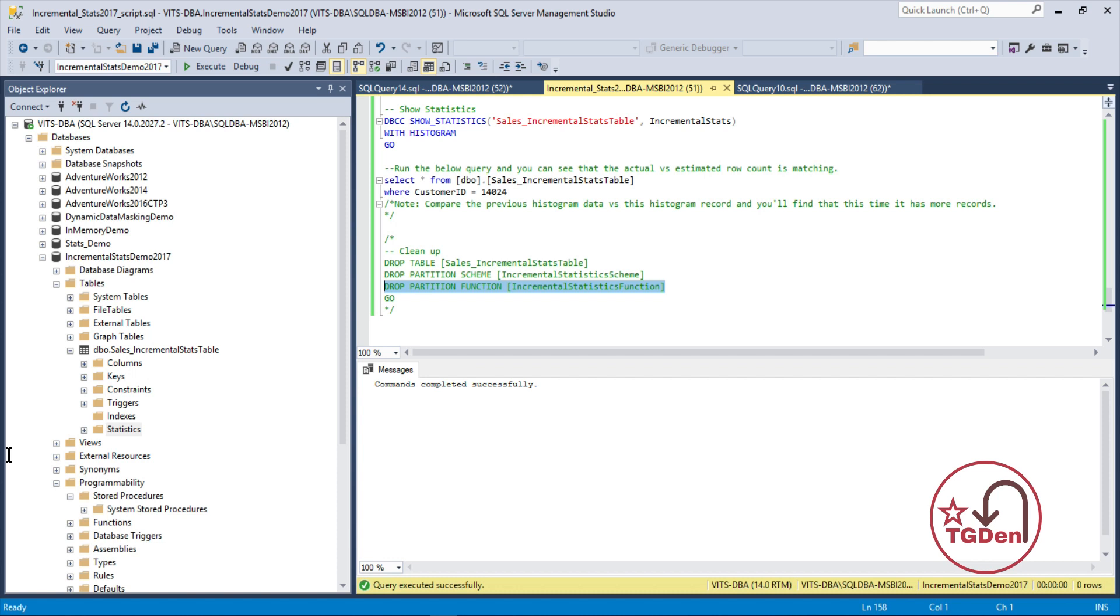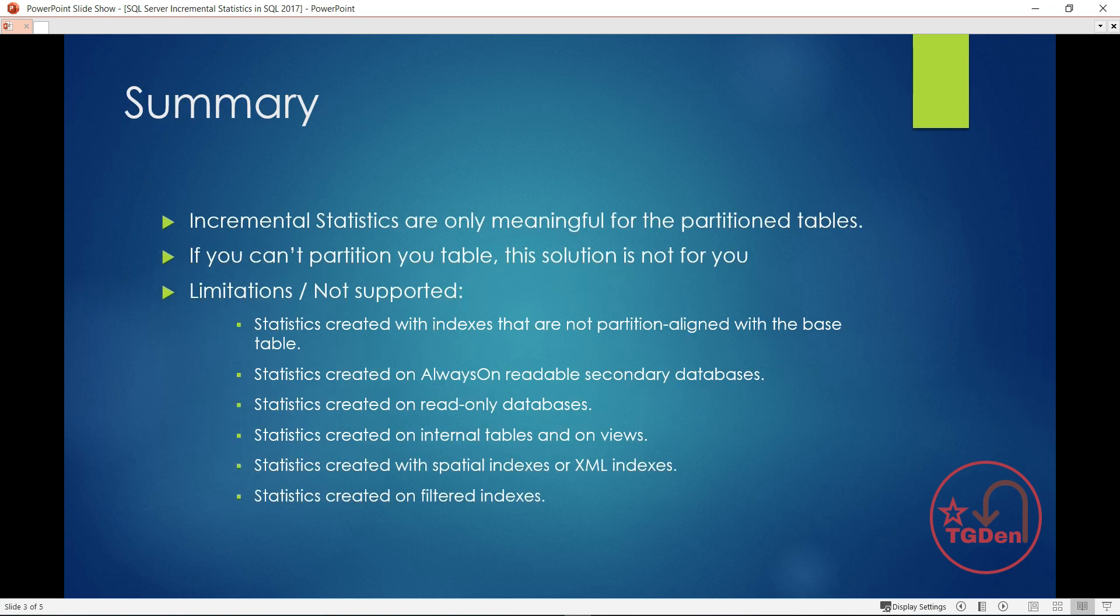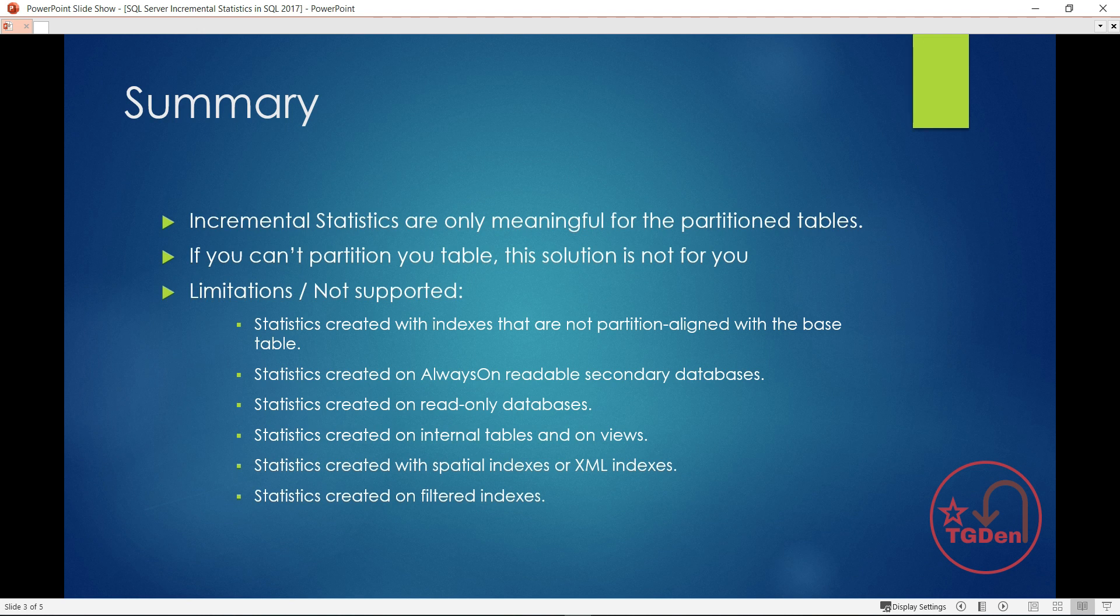So, with this, let's go back to the summary page in our discussion. With this, what we have found is, in order to create the incremental statistics, we need a partition table. Without the partition, making the table partition, we cannot proceed. Now, if you know, in your environment, by any cost, you cannot create the partition in the table, then you cannot implement this feature. So, you have to know about this.